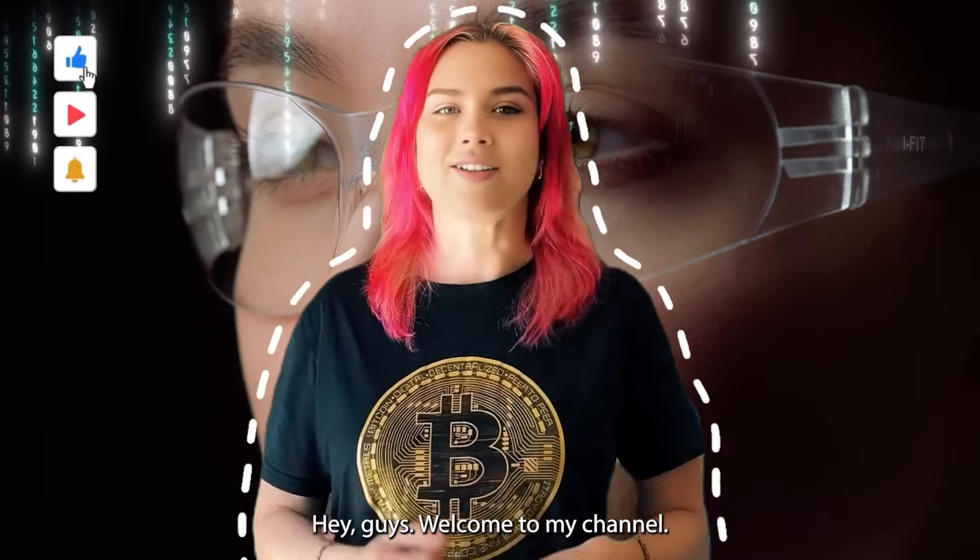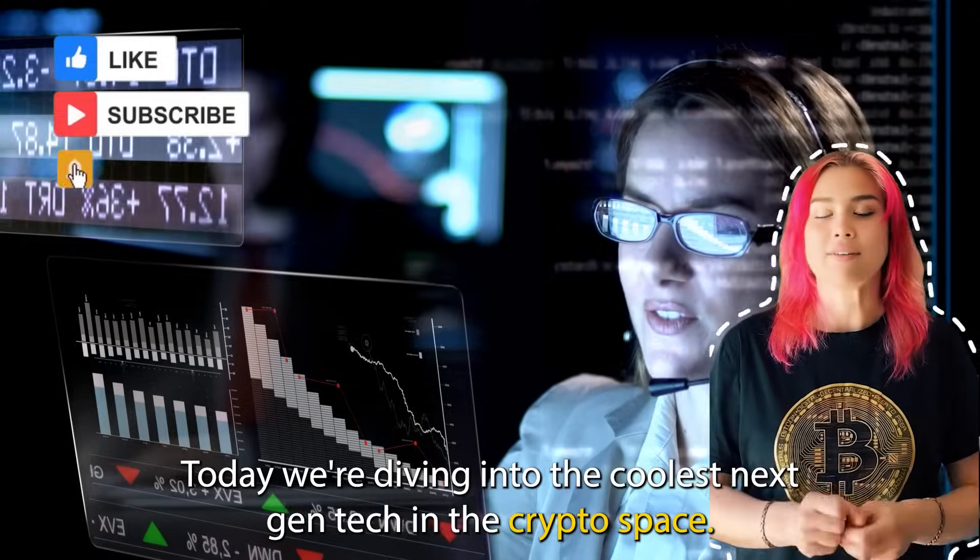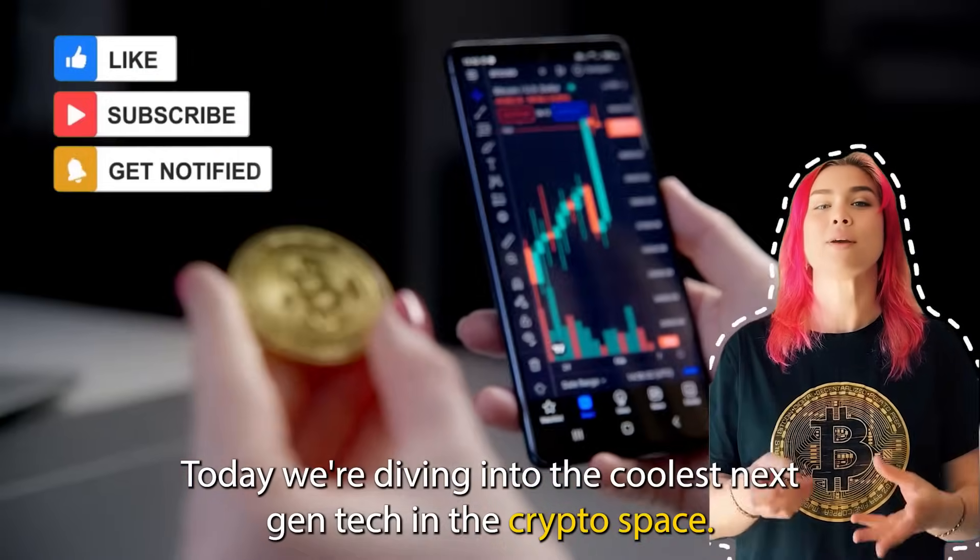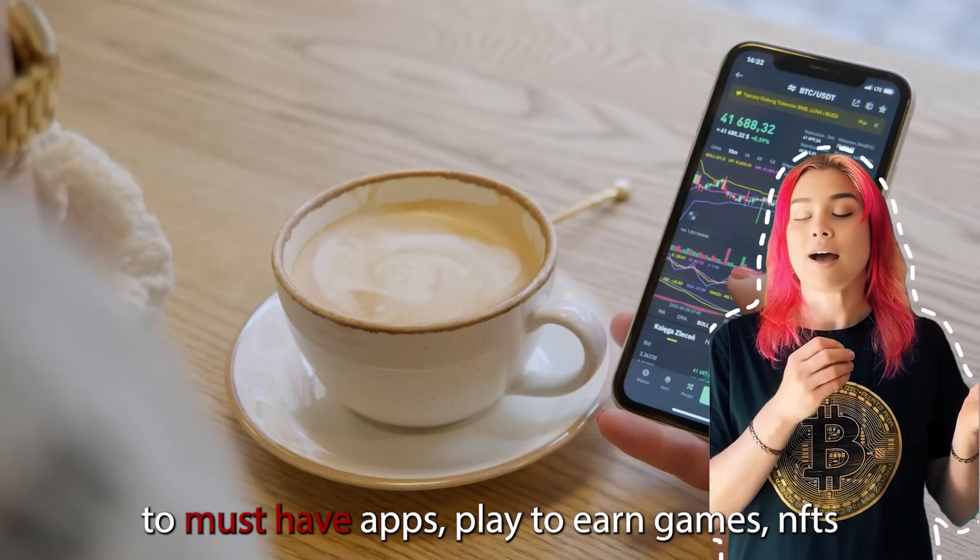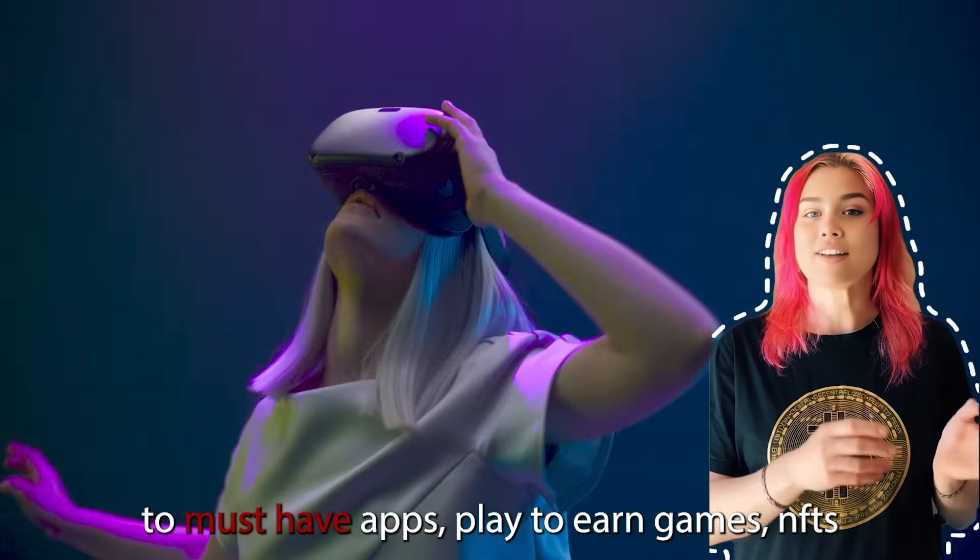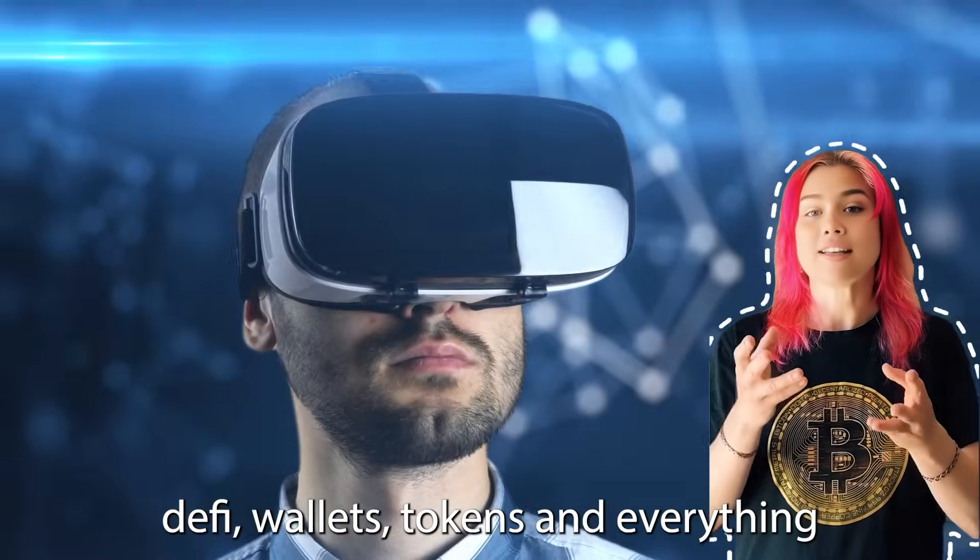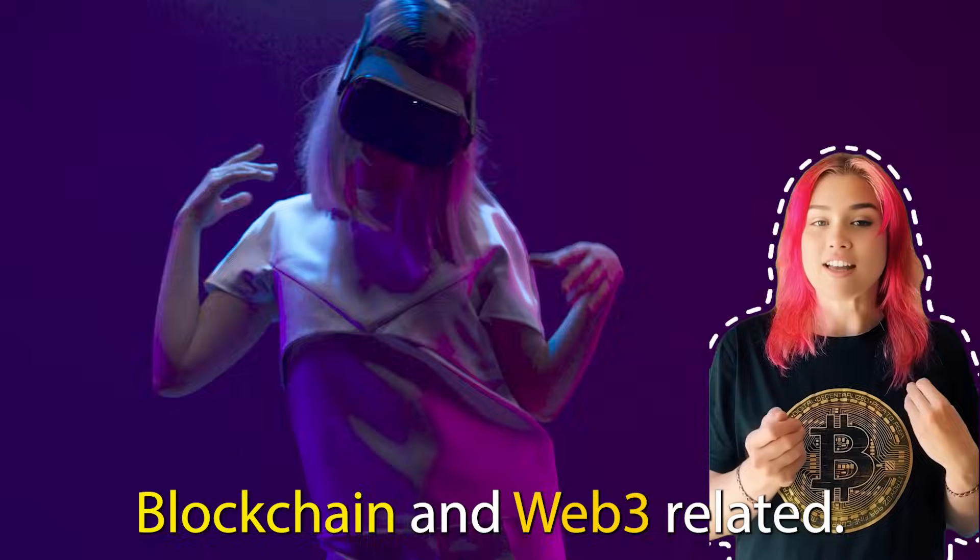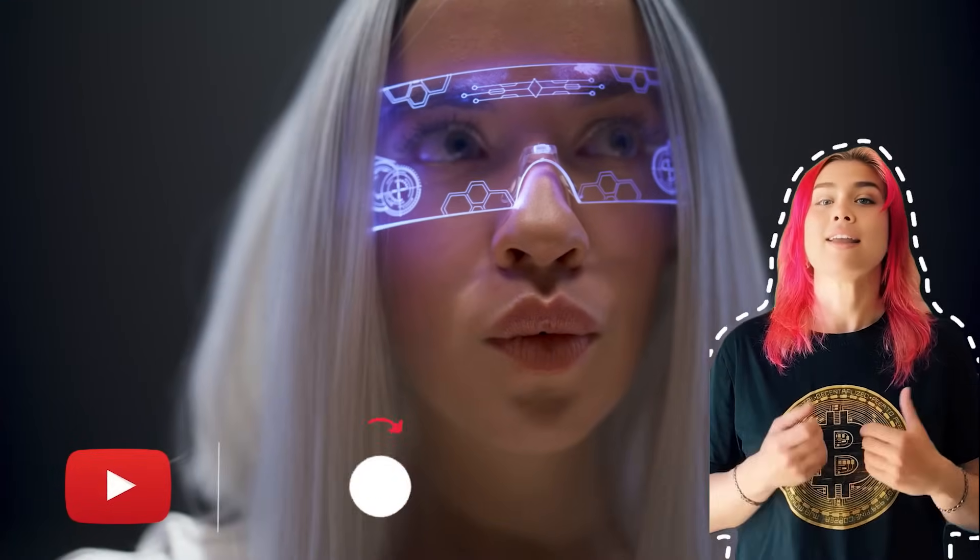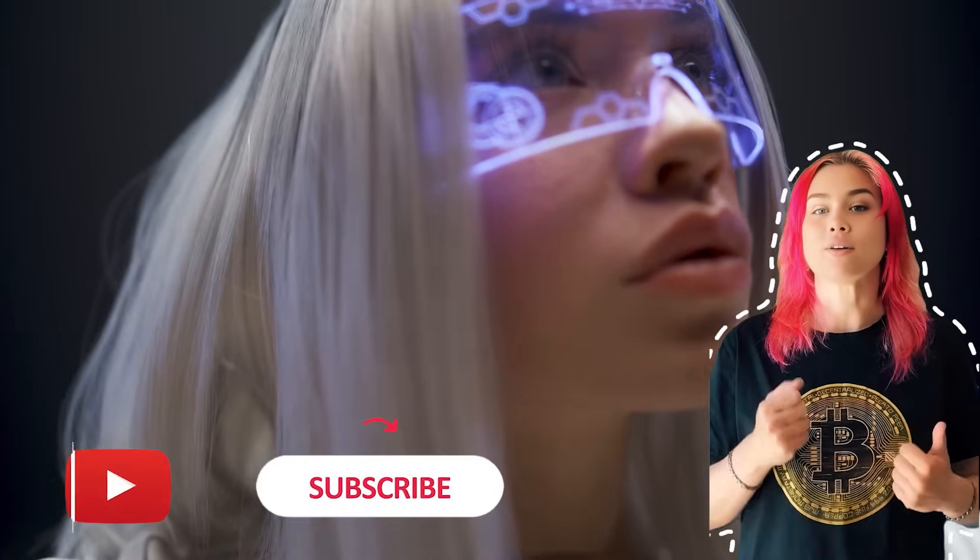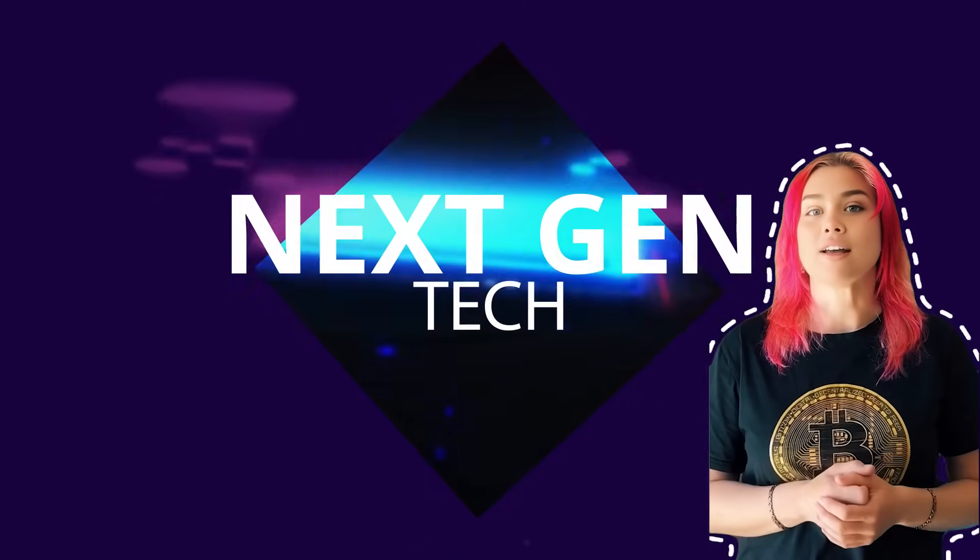Hey guys, welcome to my channel. Today, we're diving into the coolest next-gen tech in the crypto space. From brand new AI tools to must-have apps, play-to-earn games, NFTs, DeFi, wallets, tokens, and everything blockchain and Web3 related. But before we dive in, make sure to hit that subscribe and like button. Are you ready? All right, let's get started.